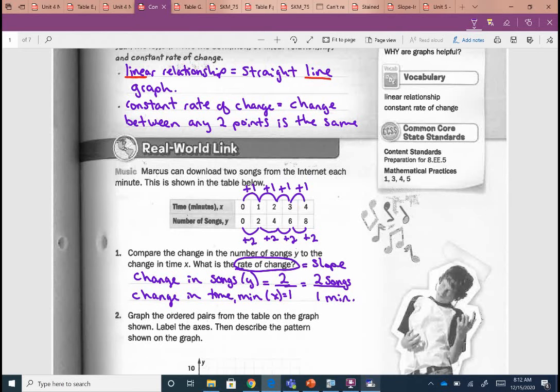Change in y over change in x — it's our rate of change. Y just happens to be the number of songs and x happens to be the number of minutes. That's from a table.